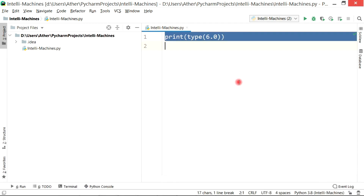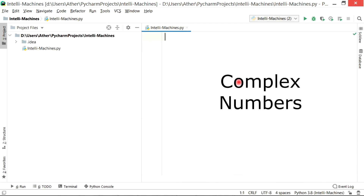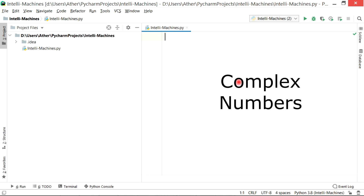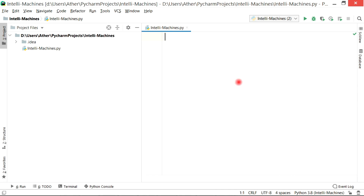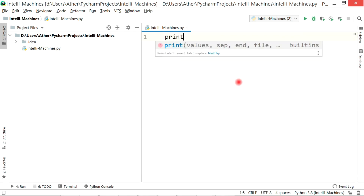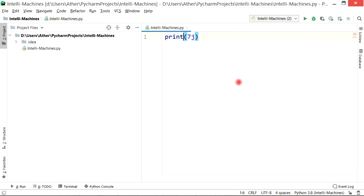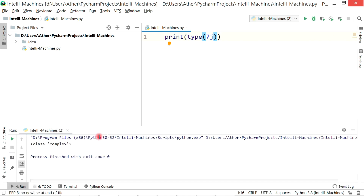Now coming to complex numbers — as already discussed, complex numbers always end with the letter j, where j is the imaginary part. They have uses in many applications related to mathematics, and Python provides tools to handle them. For now we will not go into detail, but you should have a basic idea. As an example, if I write print(7j) and check its type using the data type function, it will show its class as 'complex'.